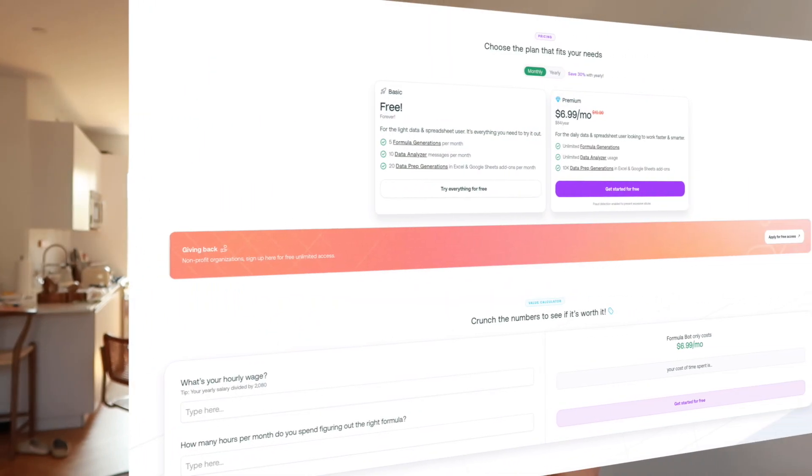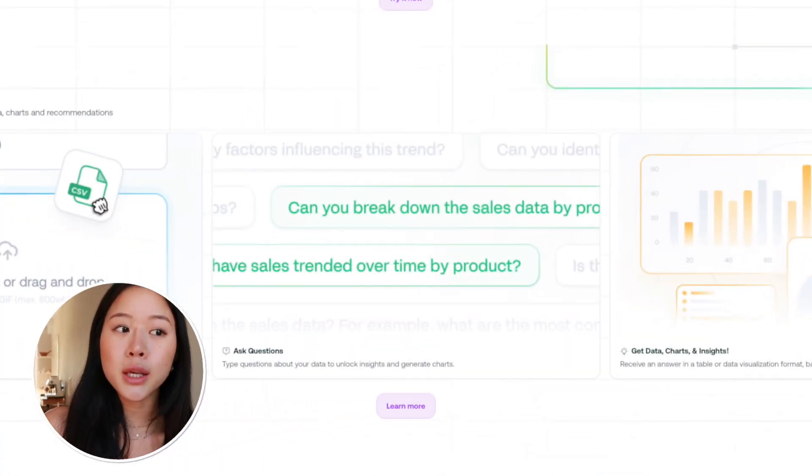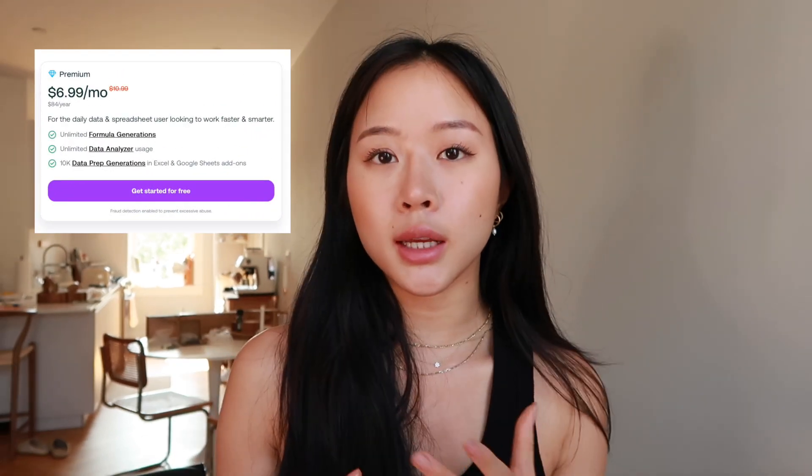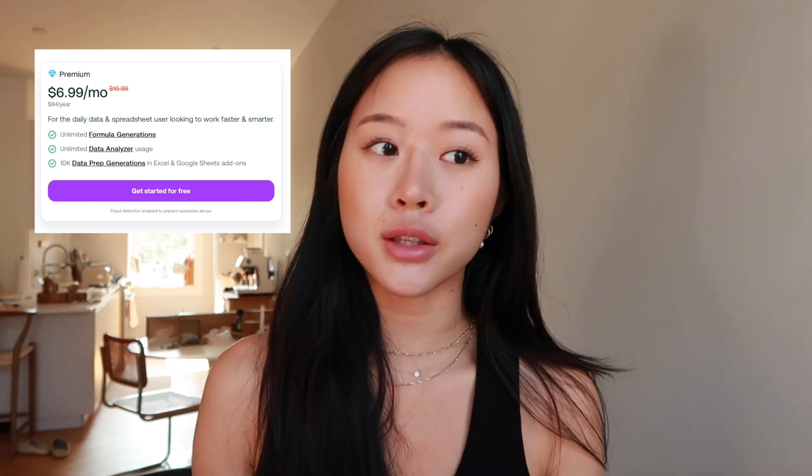The last app we have for you today is called Excel Formula Bot. This one works on both Excel as well as Google Sheets and is a more complex product — it does cost more money, but this app does everything from data prep to analysis with AI. So if you use a lot of Excel or spreadsheets in your day-to-day role, this would be a great way to supercharge your data analysis capabilities. You can ask it questions like which product drove the most sales this week, can you help me average these cells — it can even help you with basic tasks like creating charts or formatting them. Their premium plan costs seven dollars a month and this is for the daily data and spreadsheet user that is looking to work faster and smarter.